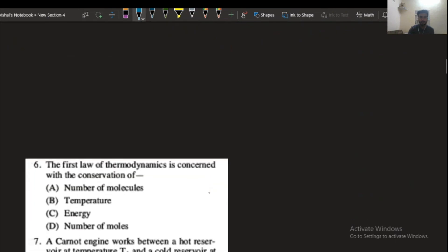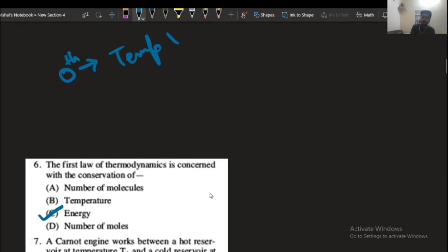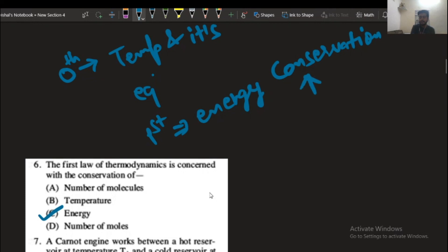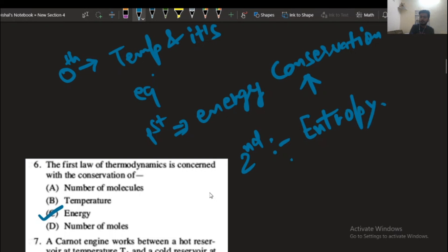The next question: the first law of thermodynamics is concerned with energy. Considering all the laws — the 0th law of thermodynamics is about temperature and its equilibrium. The first law of thermodynamics is about energy conservation: energy is neither created nor destroyed. The second law of thermodynamics states the entropy of a system.